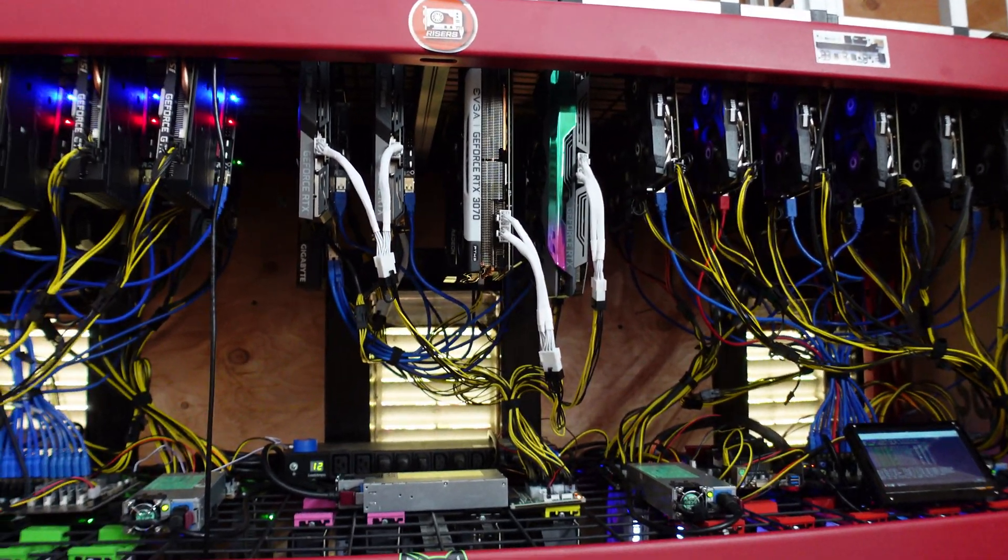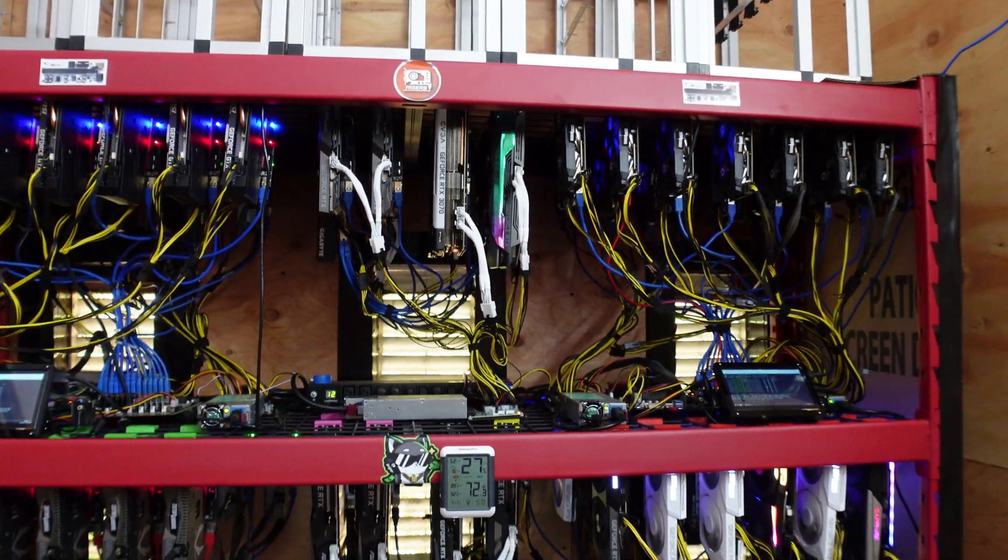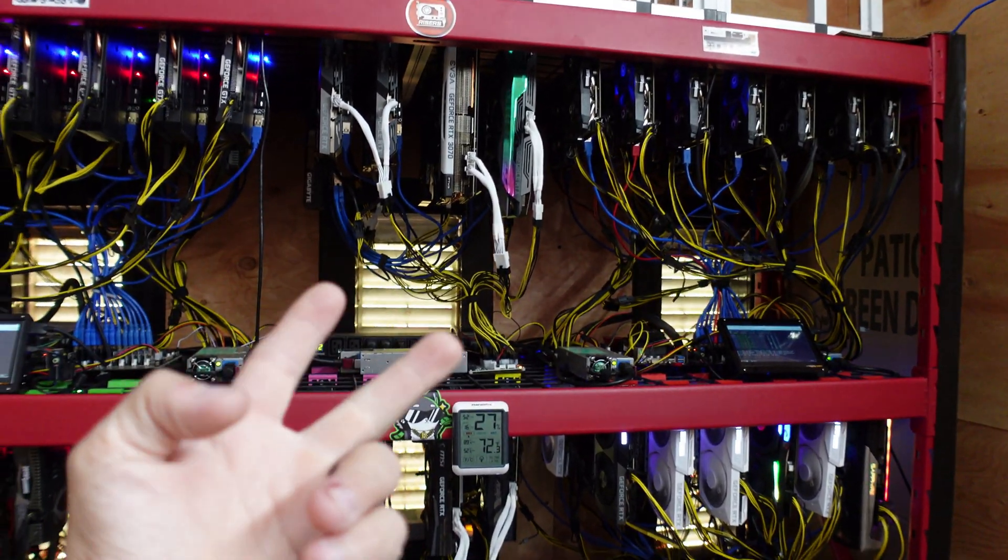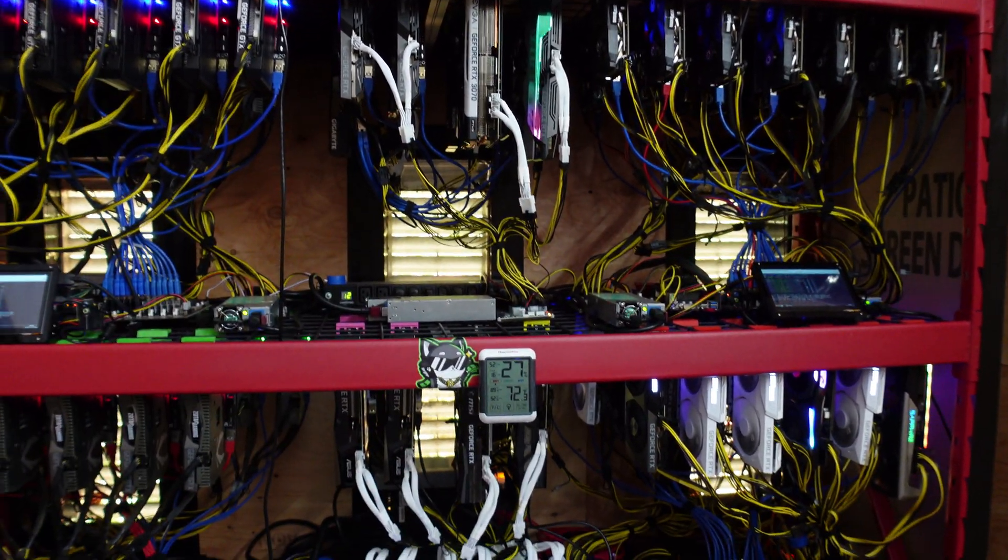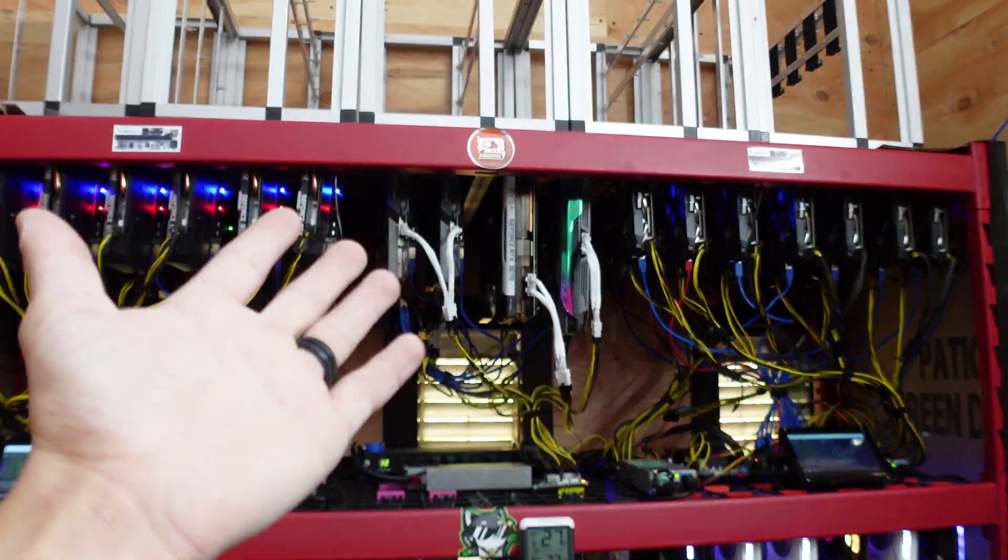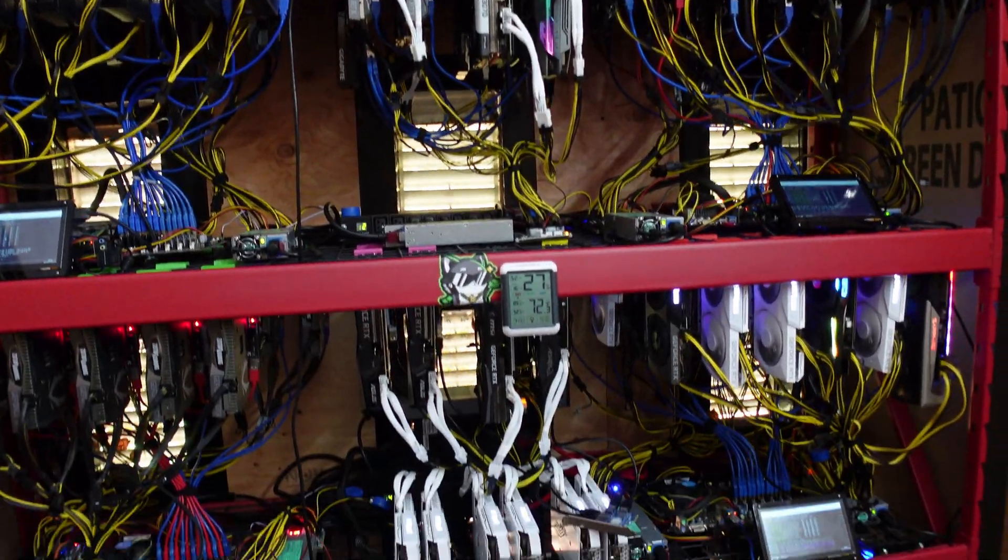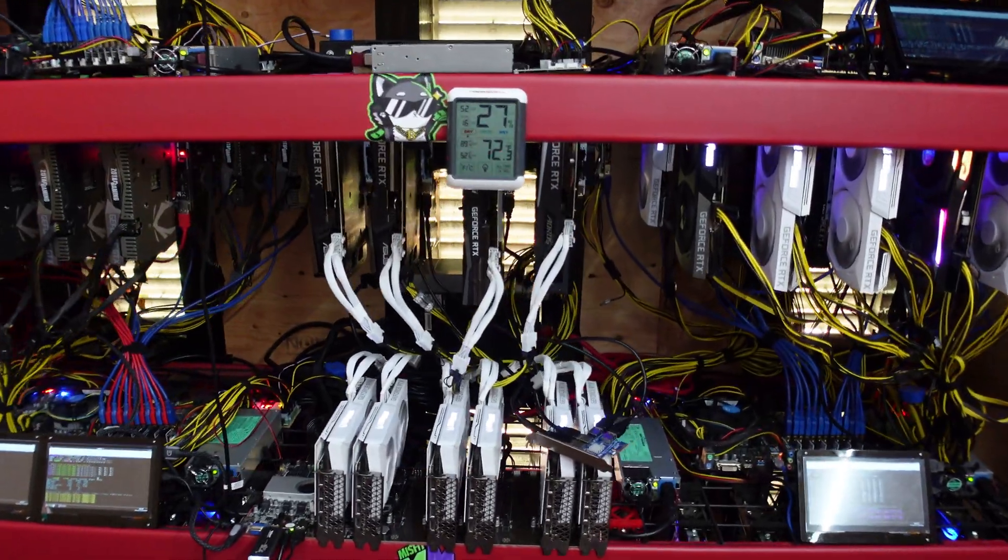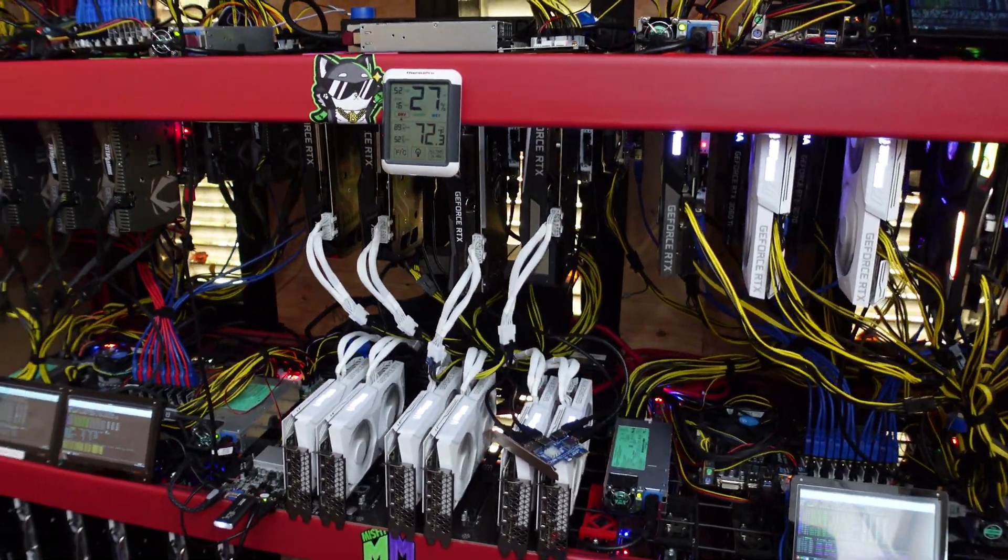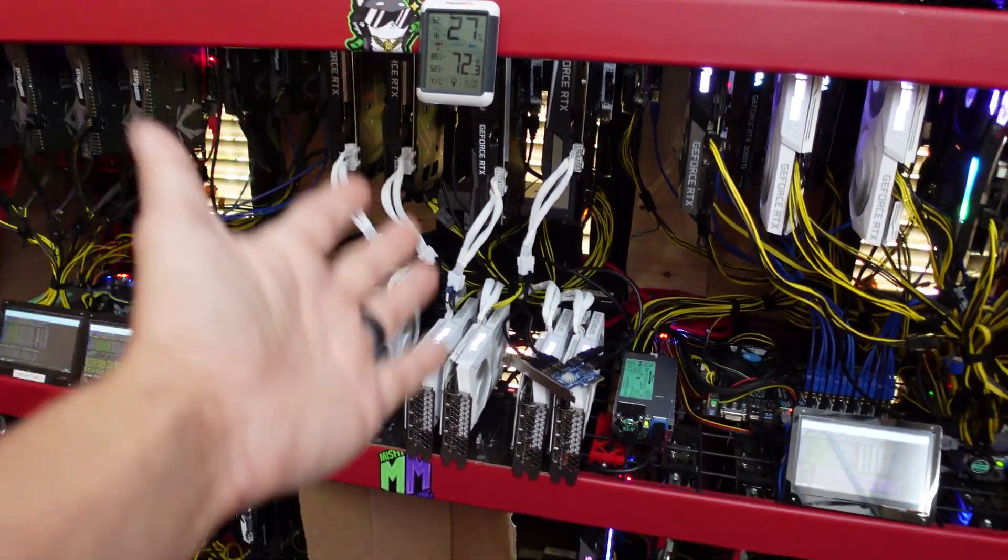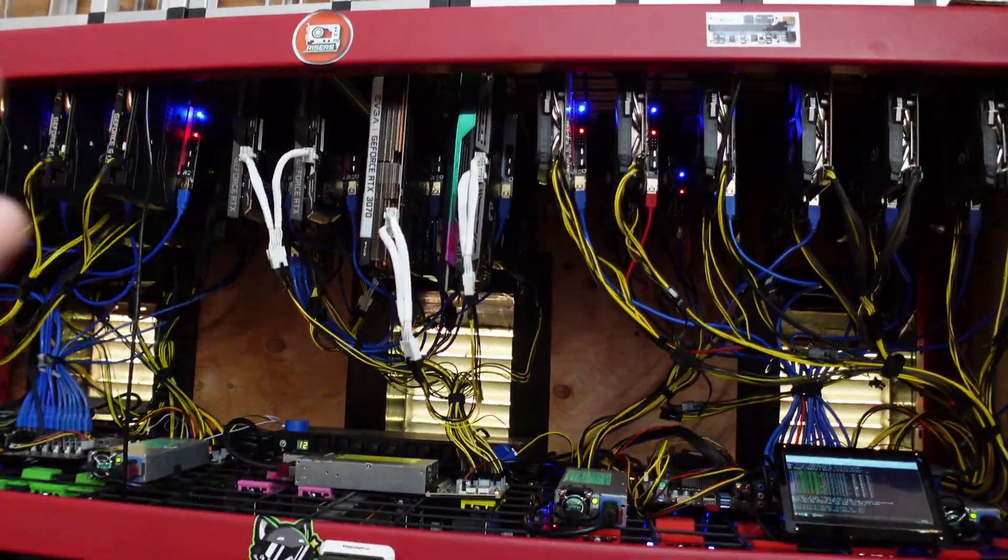So it could be a couple things, I guess. Obviously riser, the USB from the riser. It could just be the card itself is crap. Same thing with this one. I honestly have no idea, but either way, I need to fix this rig and this rig.